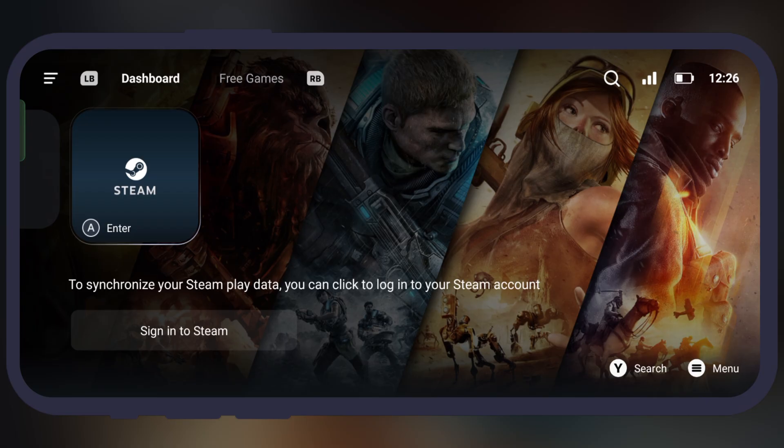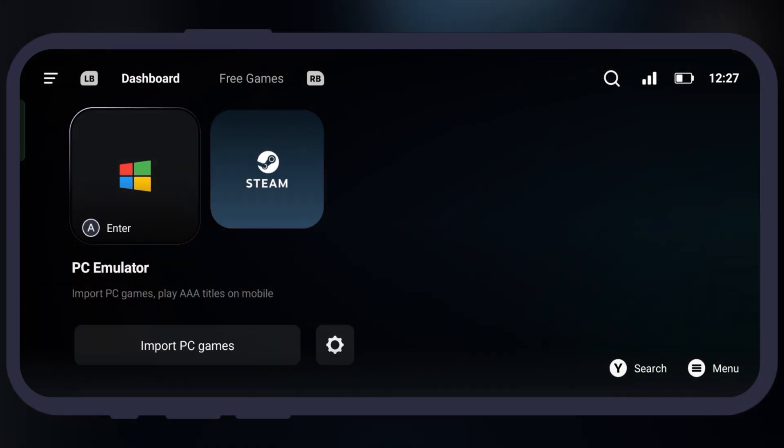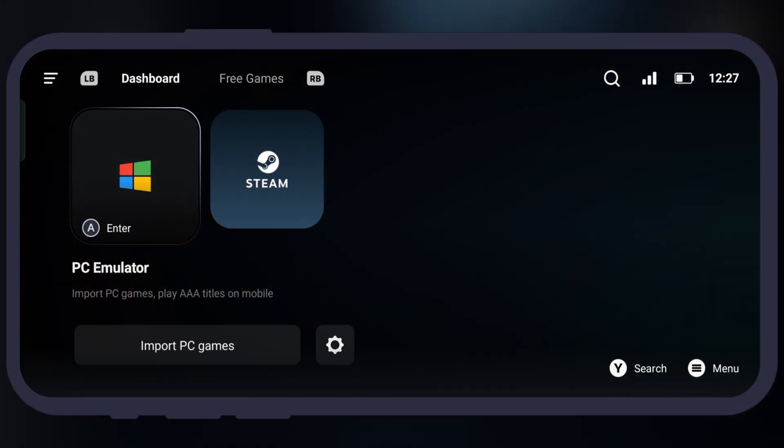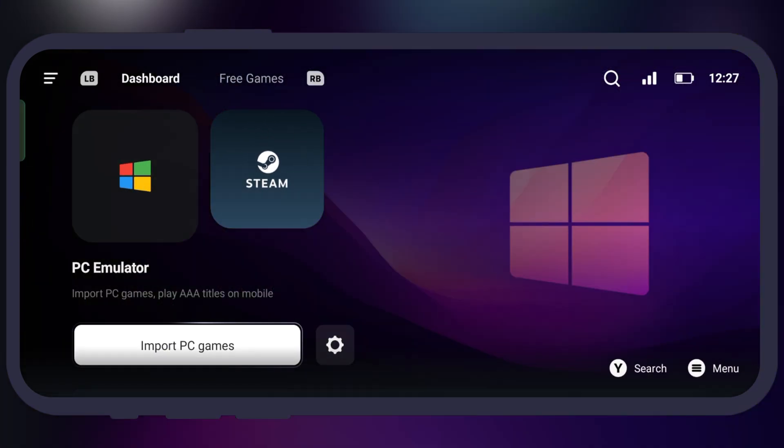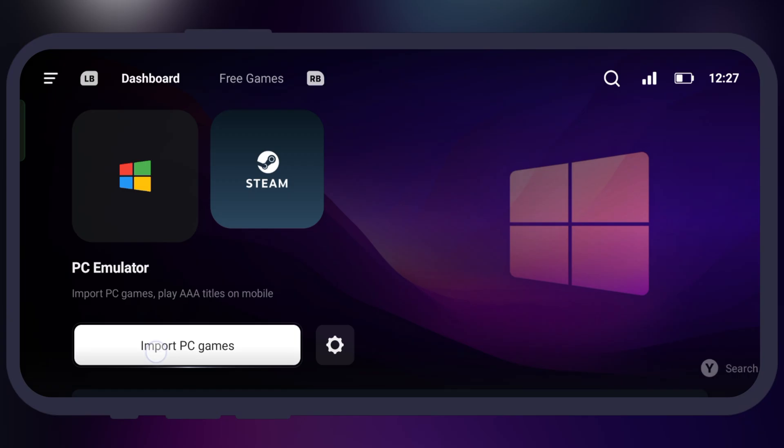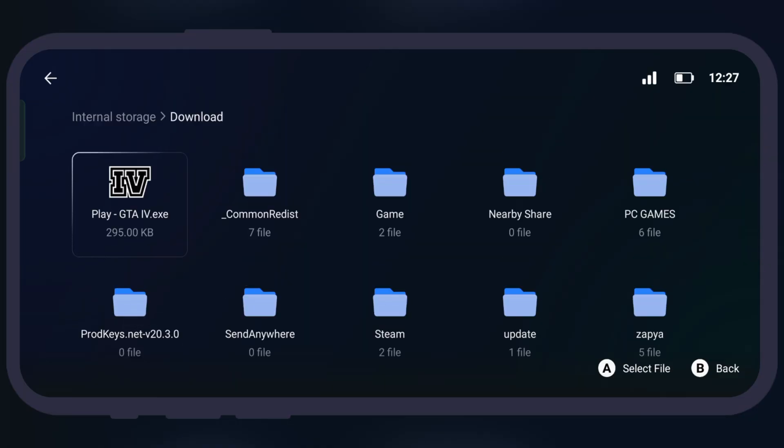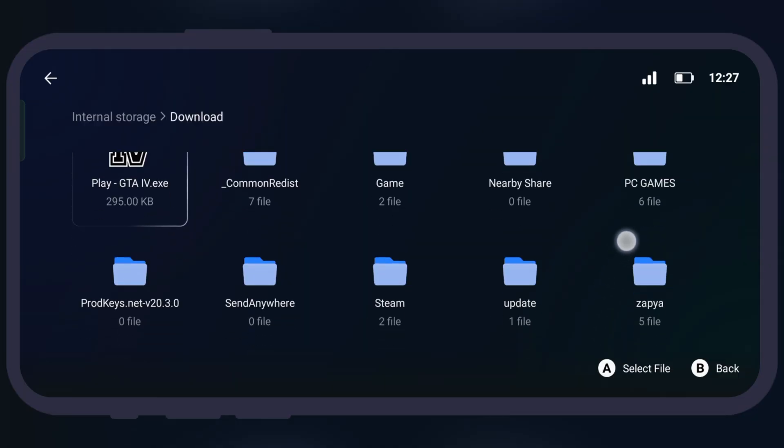Once you have dispatch game ready, launch the Gamehub Lite emulator. Now to import the PC game, head over to PC emulator, then hit import PC games and you will jump to the file manager.